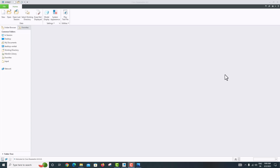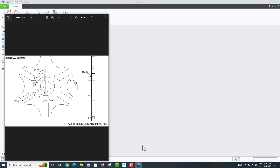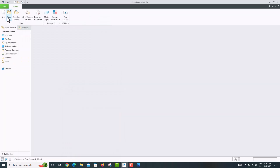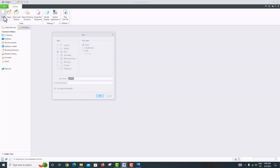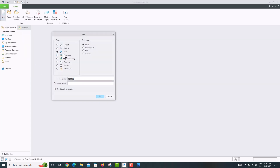Hello everyone, welcome back to my tutorial. In this tutorial we are going to model a machine component as a Geneva mechanism using Creo Parametric. Let's get started. First, open Creo Parametric and go to New, then select Solid.